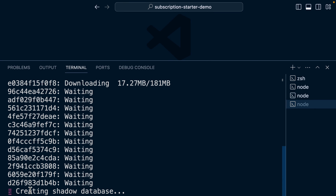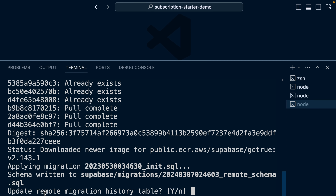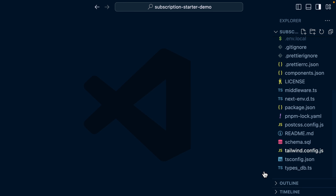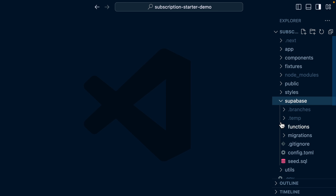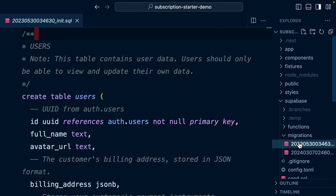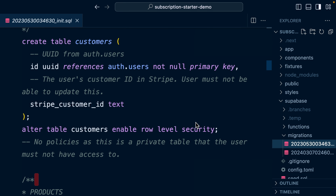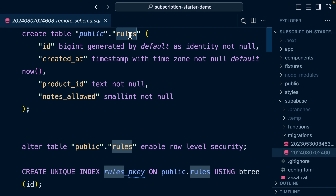Running supabase:pull will create a shadow database, spinning up a new Supabase instance and running our existing migrations. It will then compare the state of that against our hosted production version of Supabase and automatically generate a migration file to go from this state to that state — essentially adding our rules table. It's asking if we want to update the remote migration history table, which we do, so let's say yes. Now in our Supabase folder under migrations we have the first migration for Stripe stuff and a new migration to add our rules table.